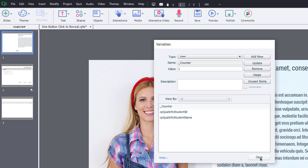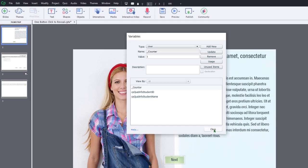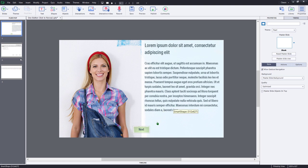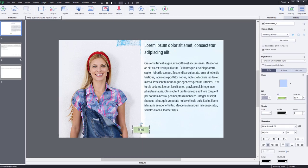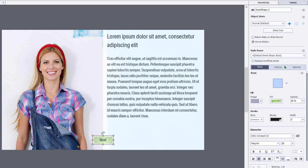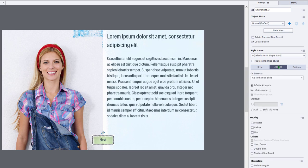So I can go ahead and close the variables window. And next, I'm going to select the next button that I've added to this slide and go to my actions tab and change this from on success, go to next slide to execute advanced actions.